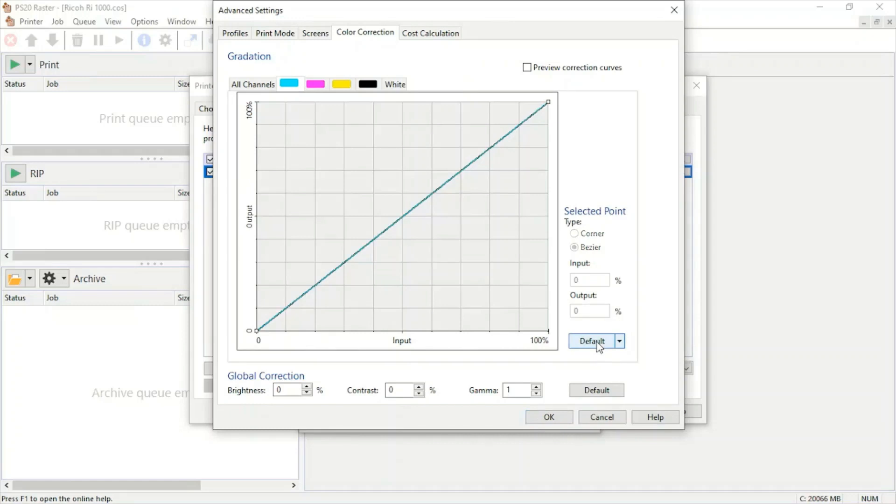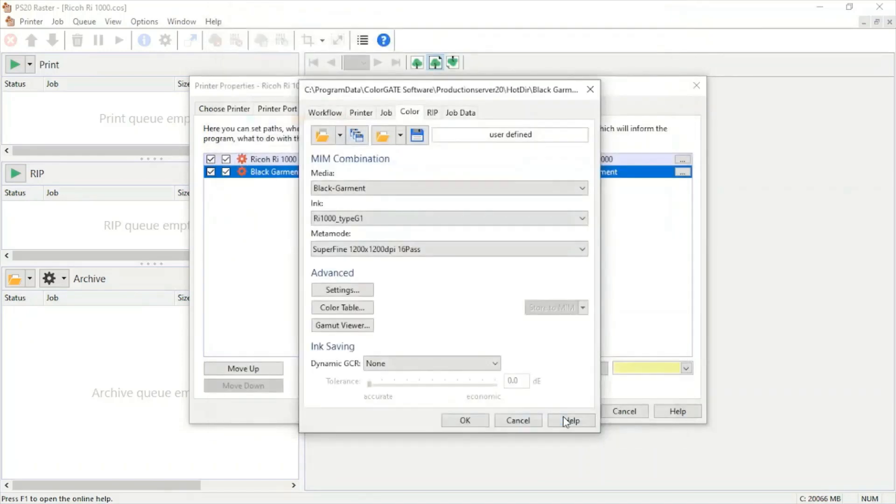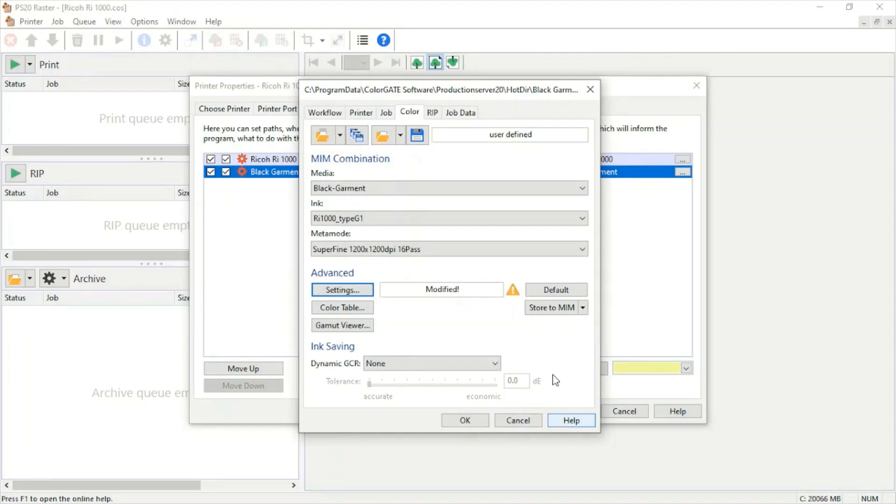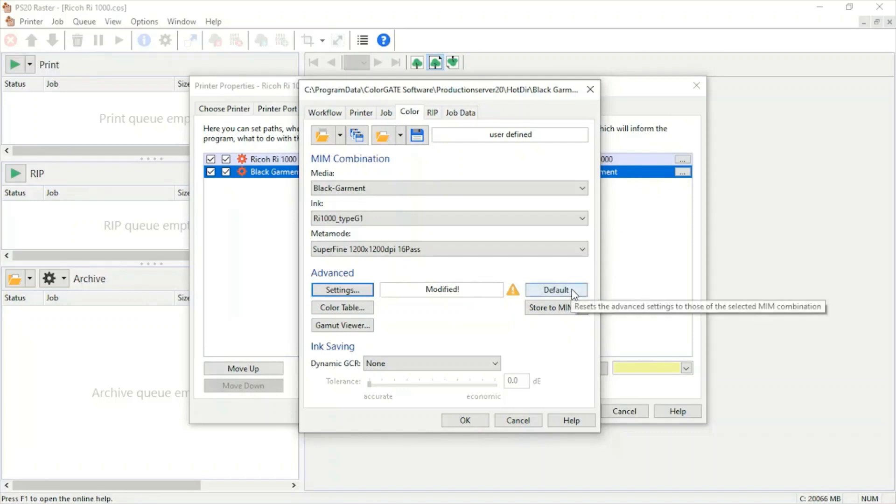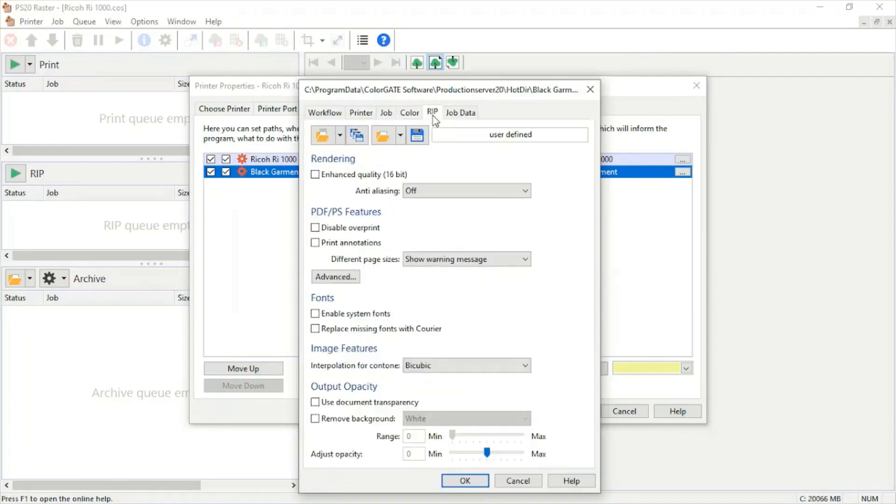Under cost calculation, we'll be able to see custom droplet sizes. Anytime that our preset is modified, we'll see here a modified with an exclamation point. To change this back to normal, you can just hit default. We're going to jump over to rip.